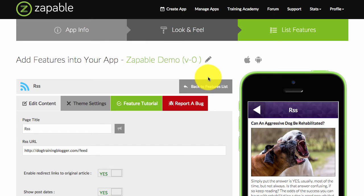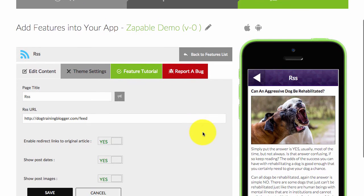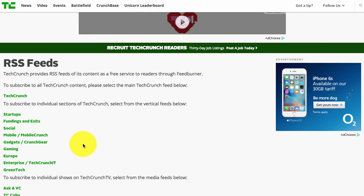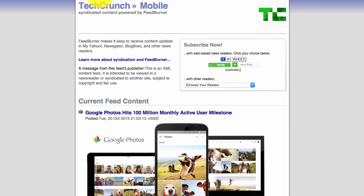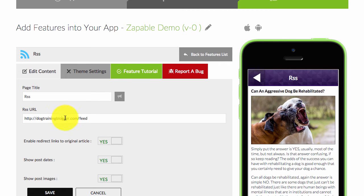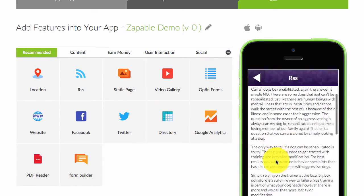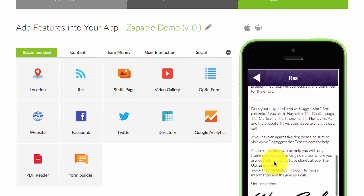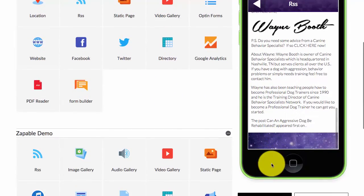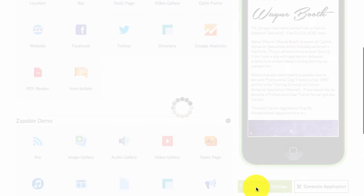So let's get another example. We'll take the mobile feed from TechCrunch and we'll place it in, click on save, and then I need to click on update and preview.